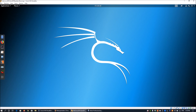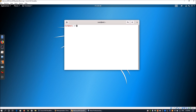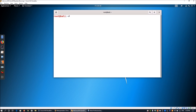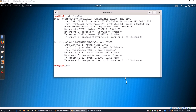Without further ado, let us get started on today's tutorial. We have Kali Linux running and we can go ahead and open up a terminal. Once we have the terminal, we can enter ifconfig so that we know the attacker machine's IP address. The Kali Linux IP address is 192.168.1.23.